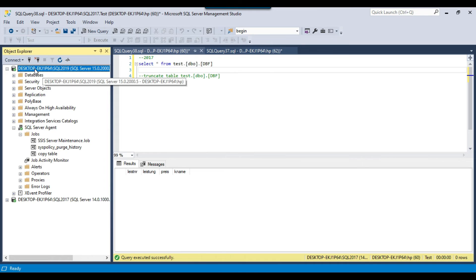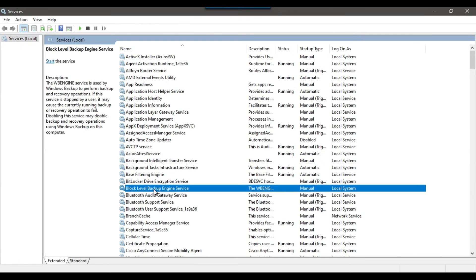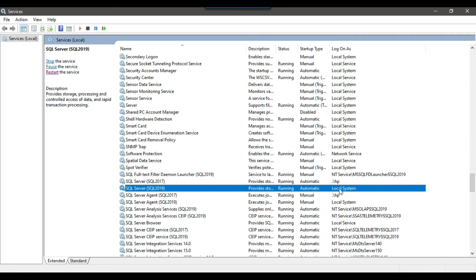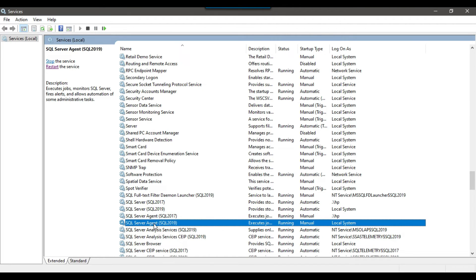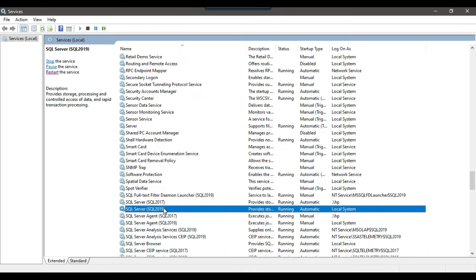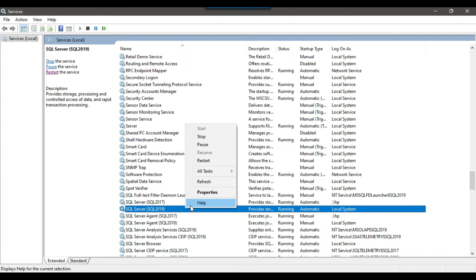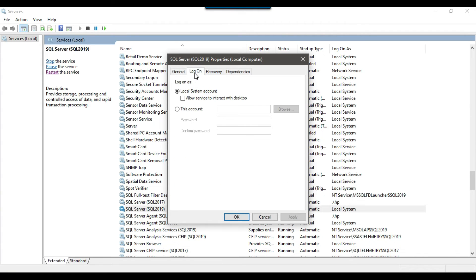The SQL agent job is scheduled on the SQL Server 2019 instance, so we check the SQL services there. For SQL Server 2019, we can check the owner — it seems the owner is the Local System account. If the owner of the SQL service or the SQL agent service is a local user, that local user won't have access on the SQL Server 2017 instance. If you right-click, go to Properties, and click Log On, you can see the owner of the service is the Local System account, which is accessible only for the SQL Server 2019 instance.